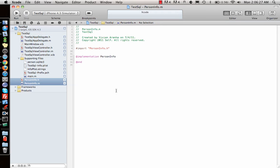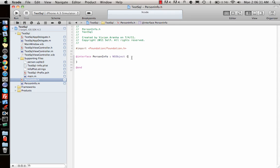Go to the .h file. We need some variables: a unique ID represented by an integer, an NSString pointer for the name, and an NSString pointer for the address.